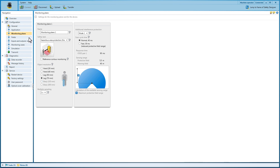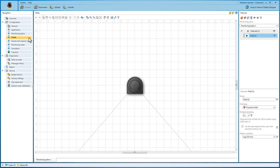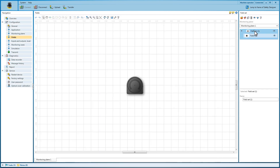In the menu item Fields, the field sets can be configured. In our example we configure two field sets with one warning and one protective field each.